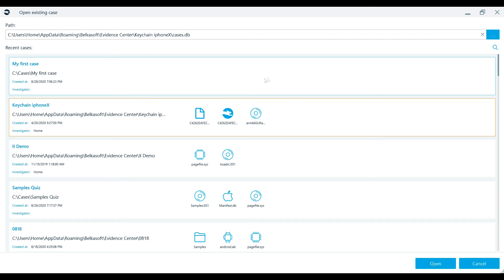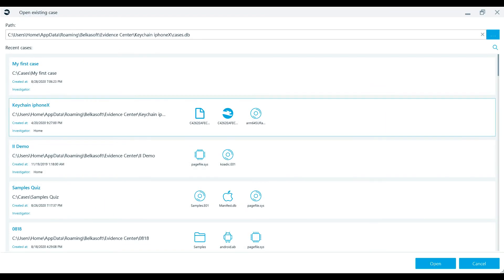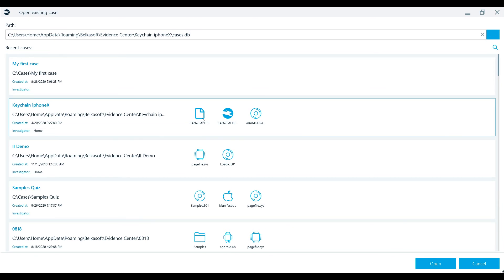From this list, you can scroll through all of your recent cases and review the details of each, such as the name, created time, the investigator, and also the data sources that were analyzed. If you hover over a specific data source, BelkaX will show you the basic info about the type and number of artifacts that were extracted.